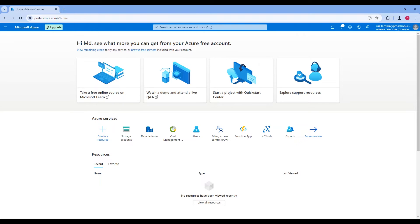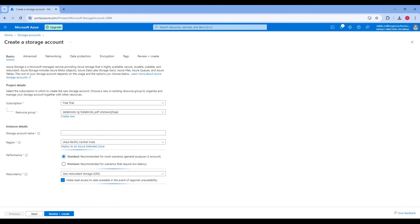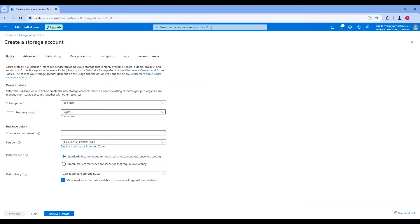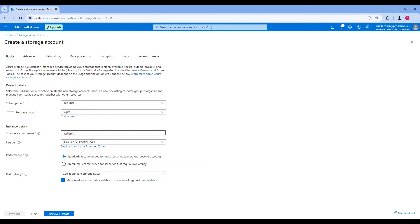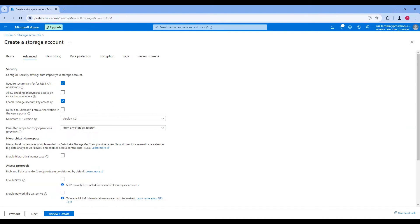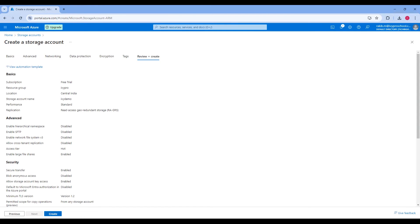First, we need to create an Azure Blob Storage. Search for blob and open Storage Account. Click on Create Storage Account, then select your subscription and resource group, then give a unique name, and click on Review and Create, and finally click on Create.